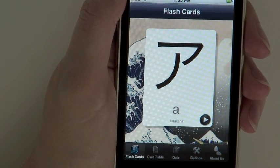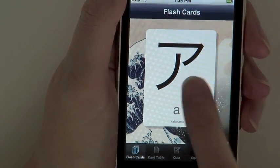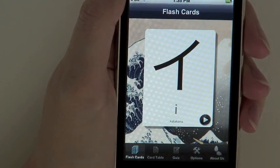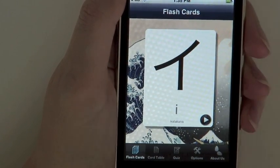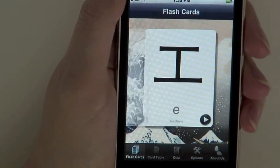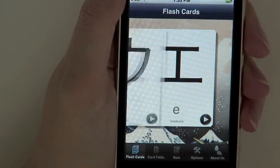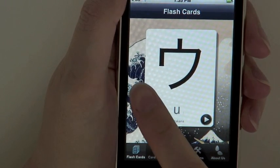Once you have studied one card, you simply swipe your finger across the screen to flip through to the next card. You can also go to the previous card by swiping backwards.